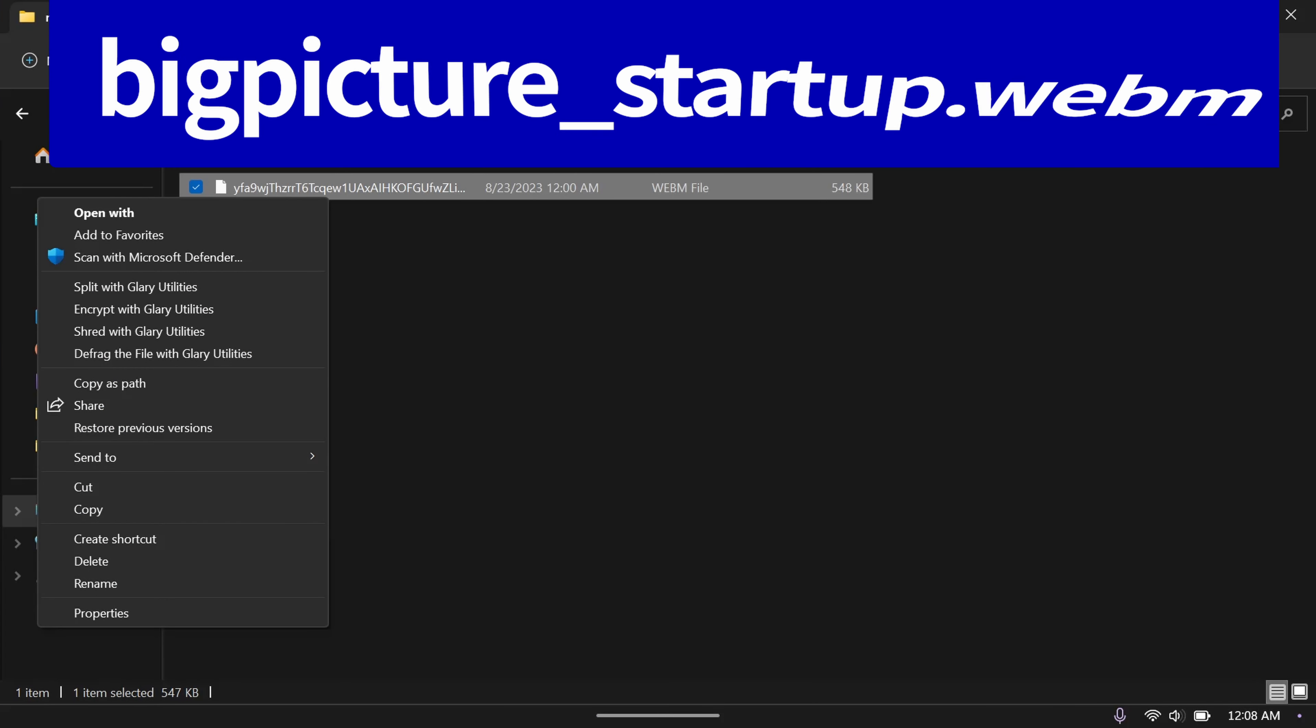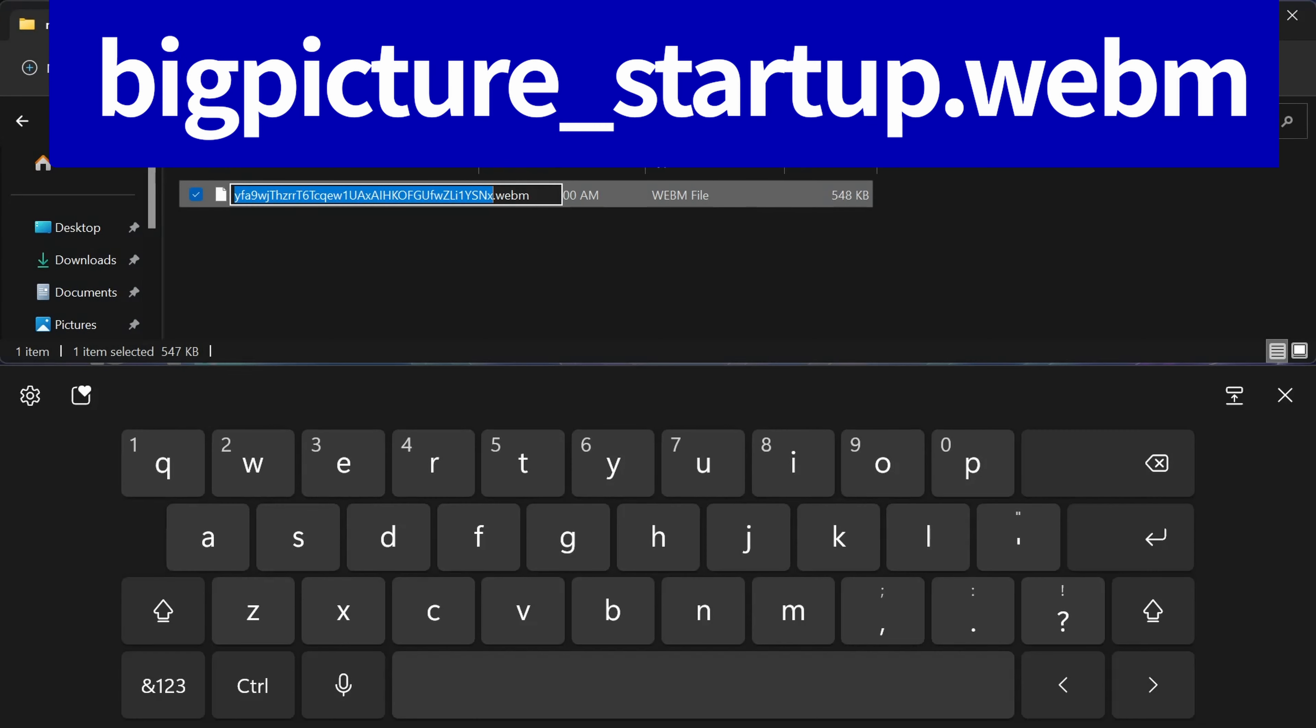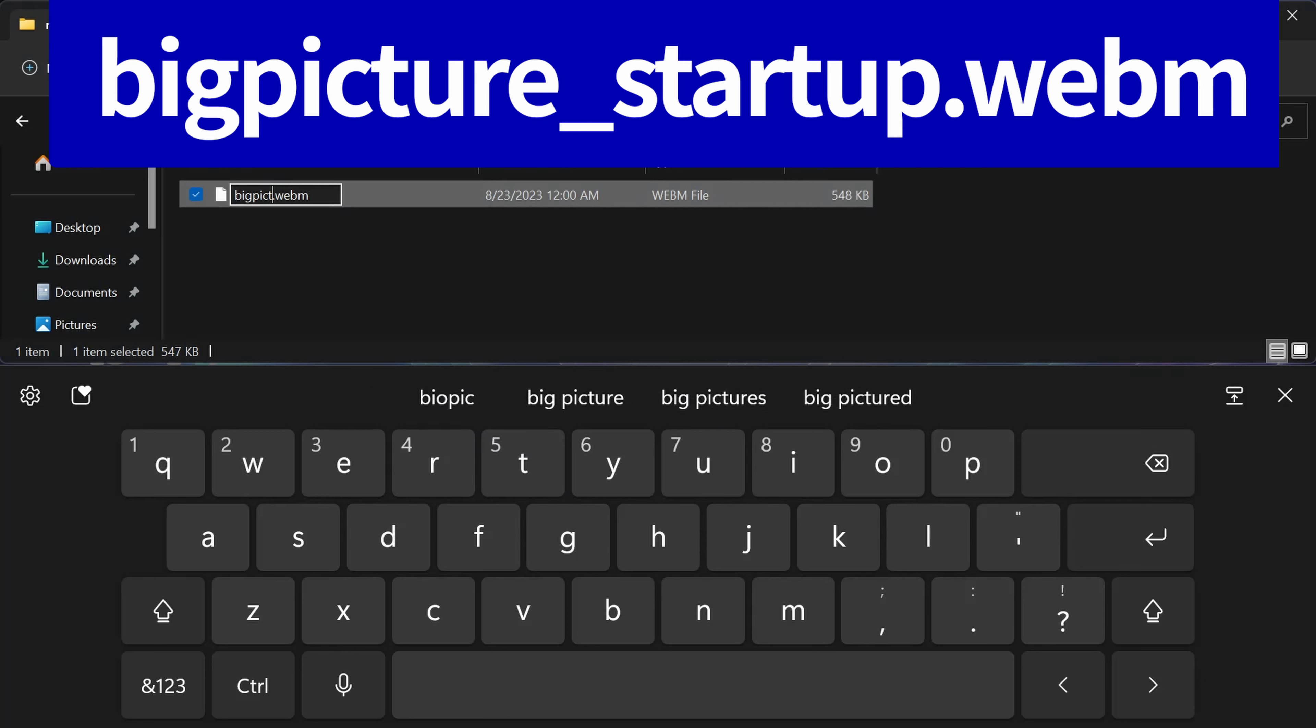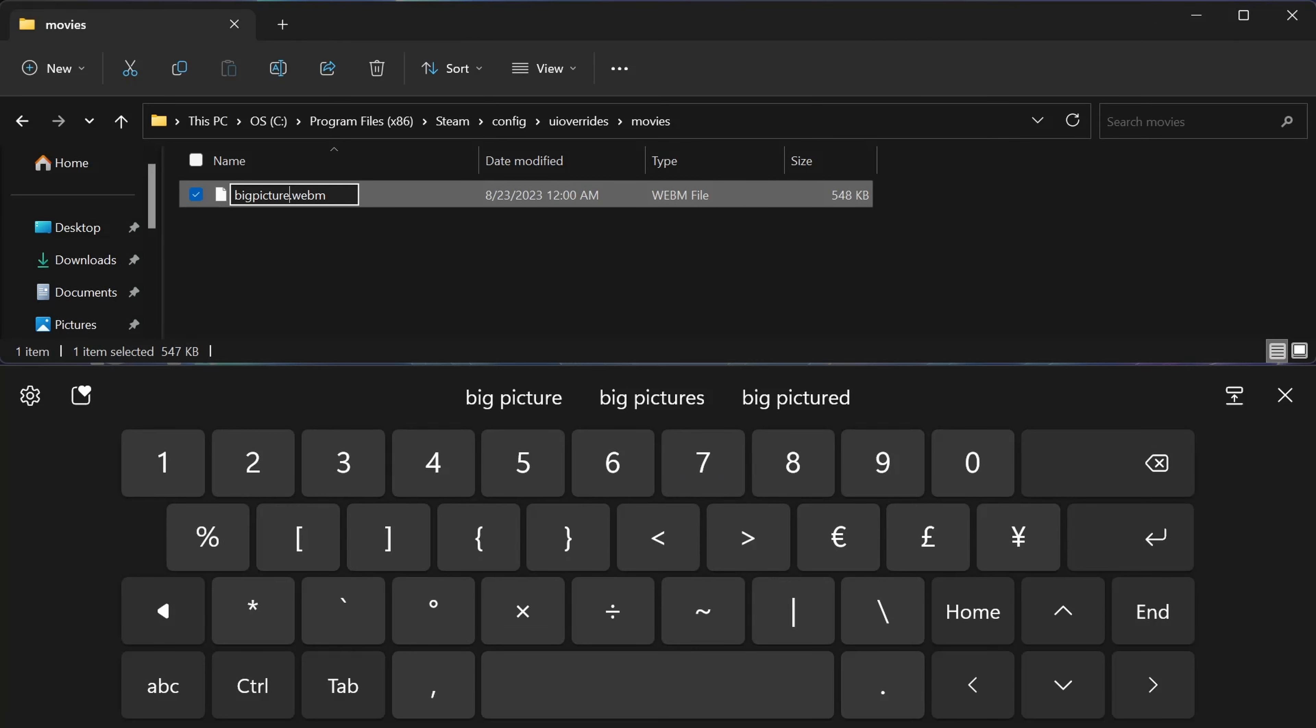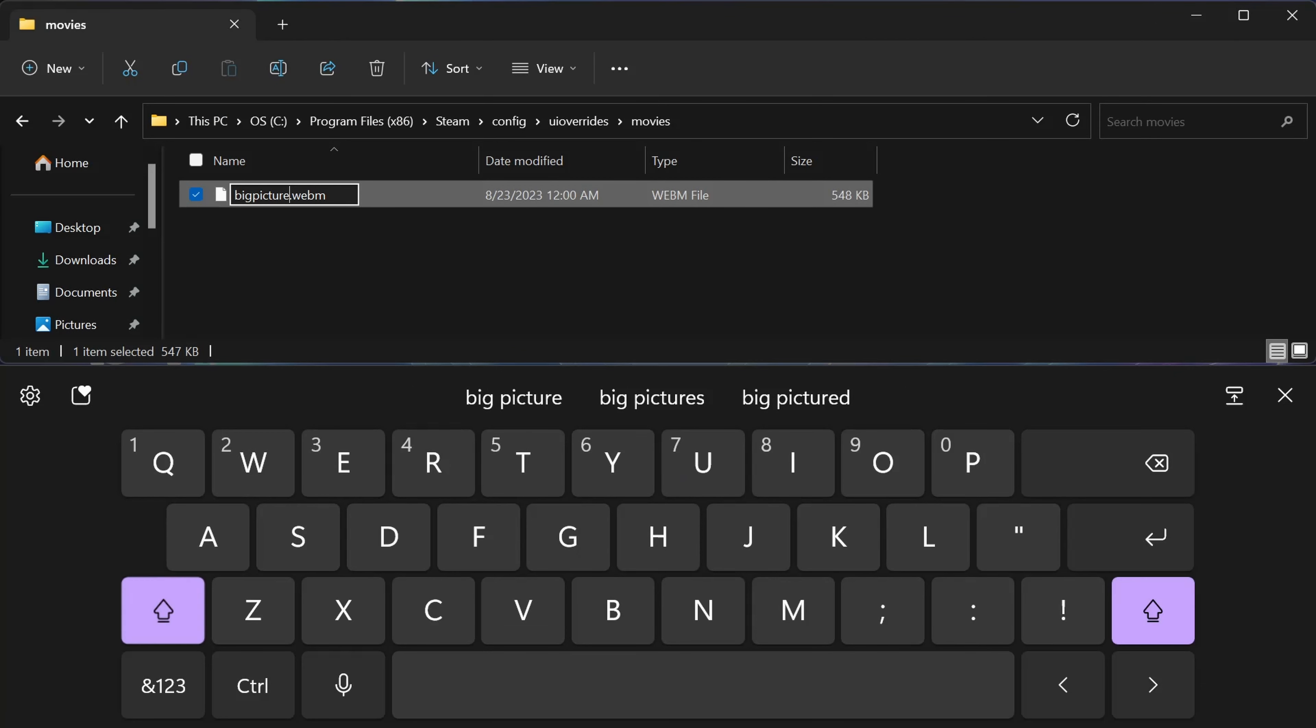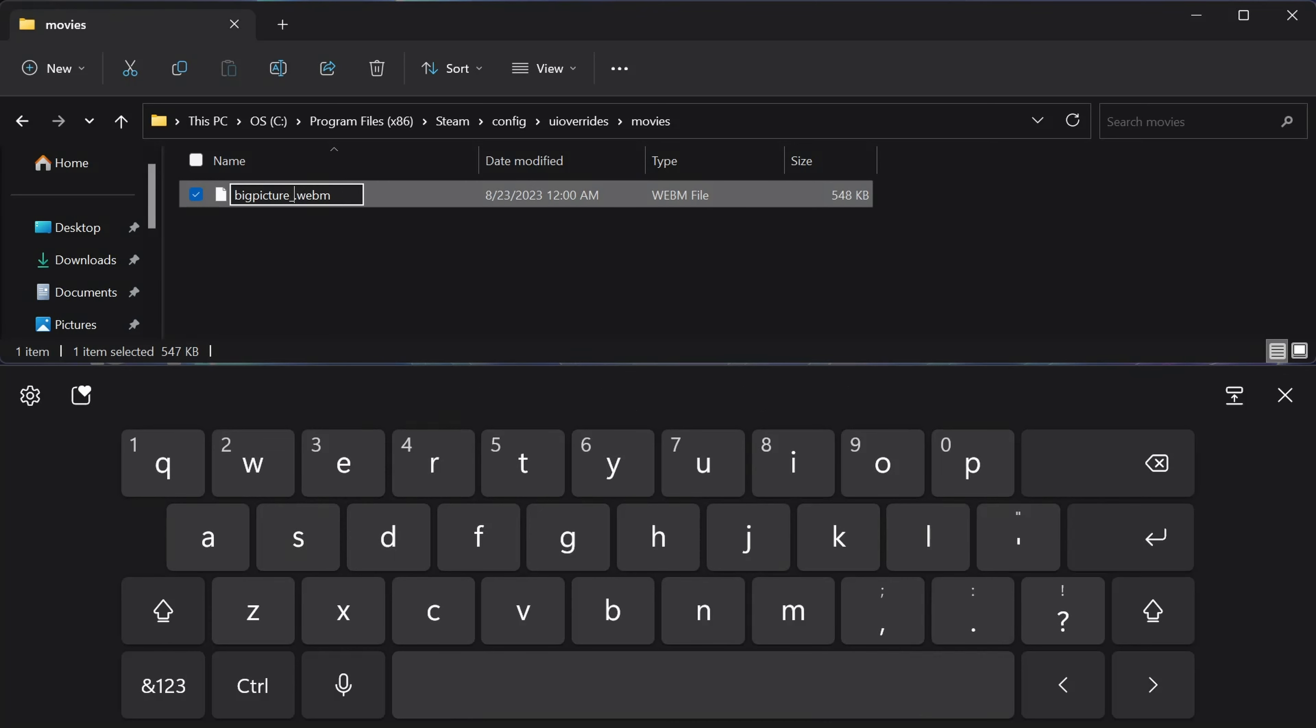Then rename it to bigpicture_startup.webm. If you have your own mp4 file and you rename it to this .webm file, it might just work, but if it doesn't, go ahead and leave me a comment below. I think I might have a fix for you.